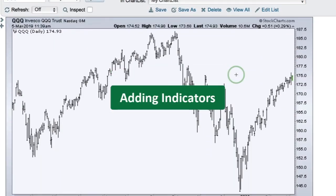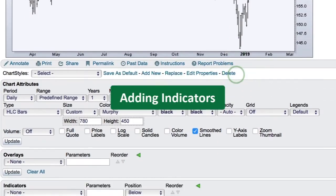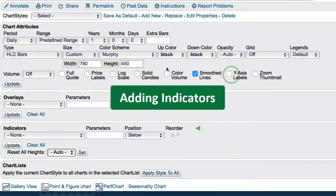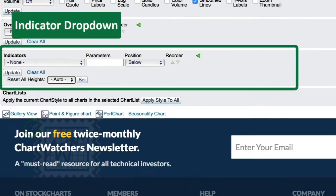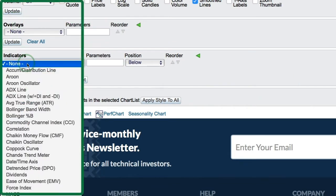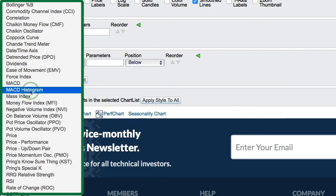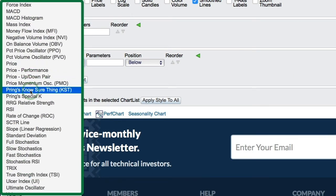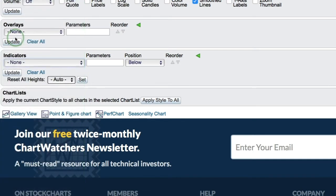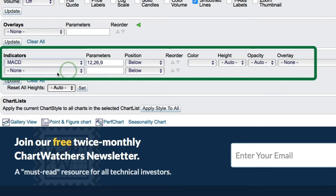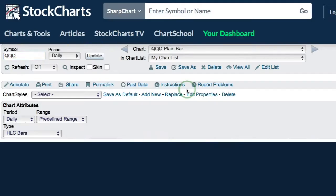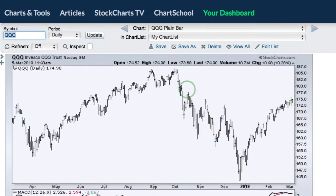The indicators section can be found just below SharpCharts, underneath the chart attributes section and overlays — you will see Indicators. If you click that drop-down, you will see dozens of indicators that you can add with just one click. I'm going to go ahead and add MACD. The default parameters will automatically fill in the parameters box, and if you accept those parameters, just click Update to add MACD to your SharpChart.